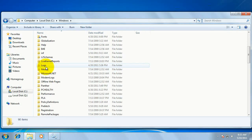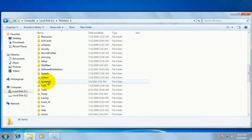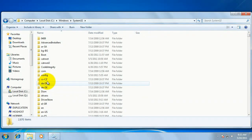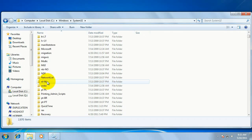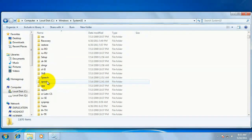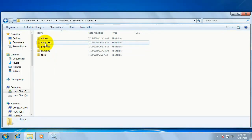You may need to scroll down, but double click on the system32 folder. Within the system32 folder, double click on the spool folder. Within the spool folder, double click on the printers folder.